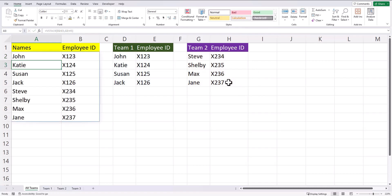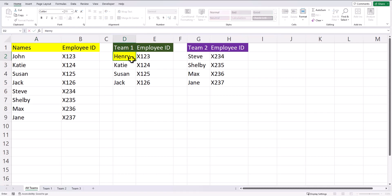After I click enter, you'll see my data has been combined. And of course this is dynamic, so if I change John's name in team 1 to Henry, you'll see that data is updated in my vStack function.